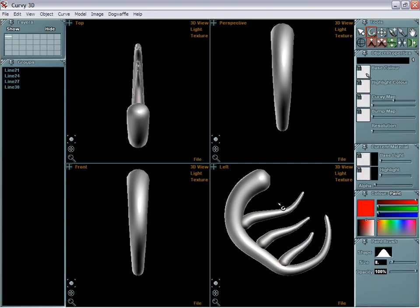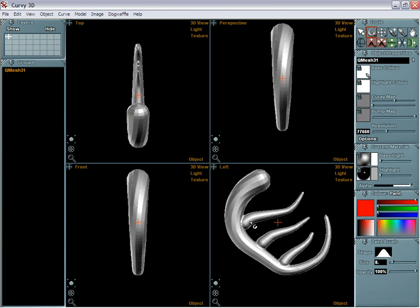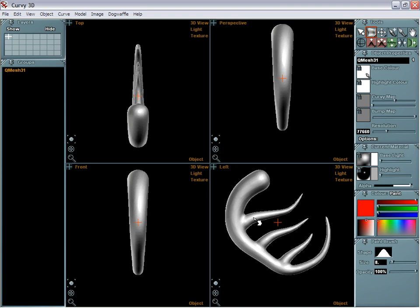Quite commonly, you might want to work on all this as a single object. There is a quick tool to merge it all together. When you do that, it may look a little bit yucky at first, but just use that same smoothing tool again — S a few times or Shift-S — and soon enough you'll see everything coming together quite nicely.